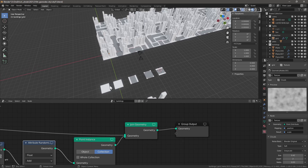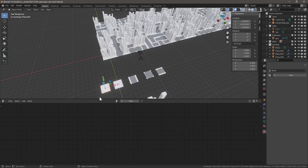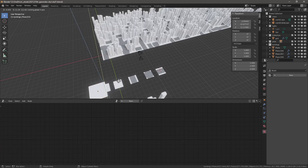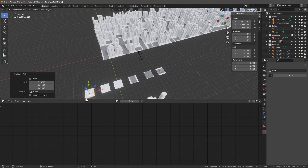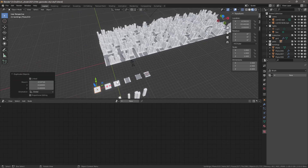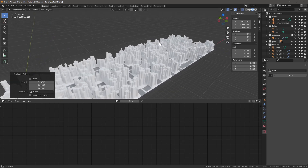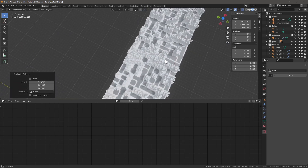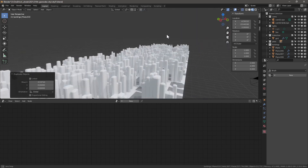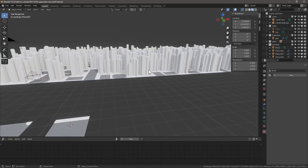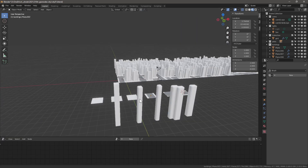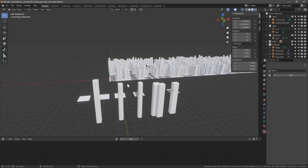To change density, duplicate a plot with Shift+D — all that matters is the origin point and scale. With the duplicate added, we now have much more density in the city.